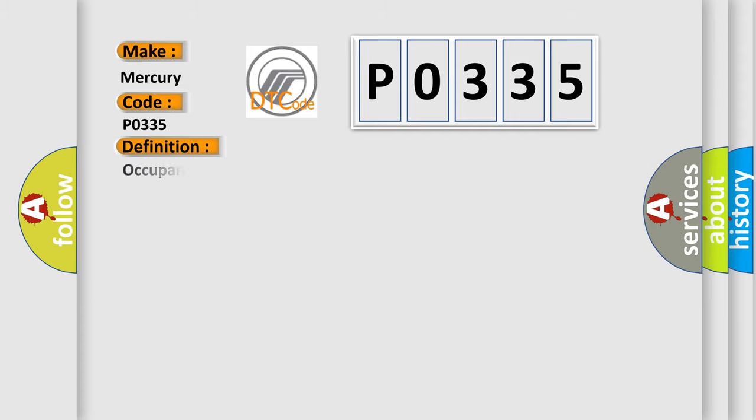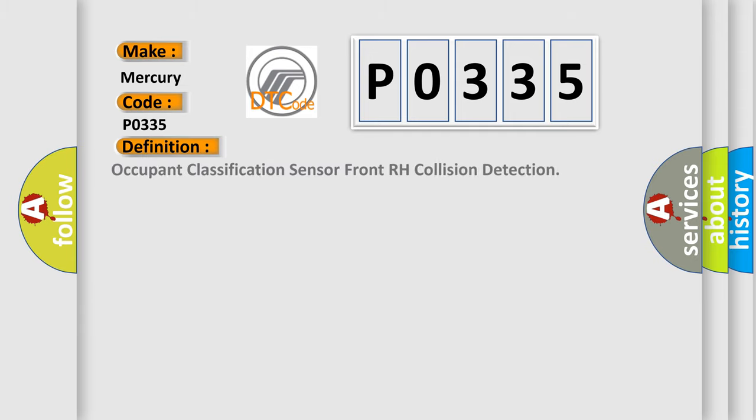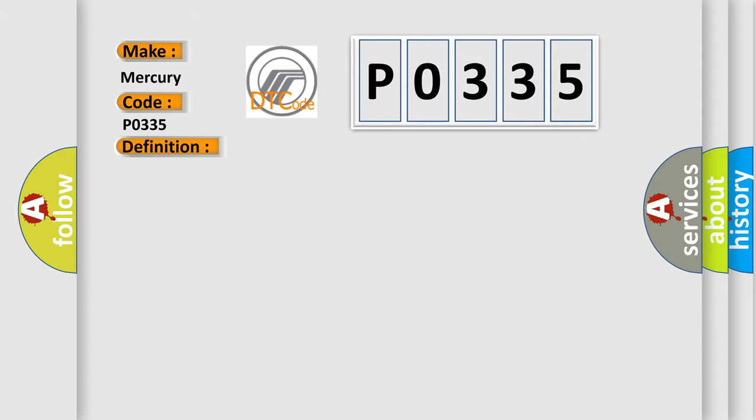The basic definition is Occupant classification sensor front RH collision detection. And now this is a short description of this DTC code: Occupant classification ECU seat adjuster frame RC.